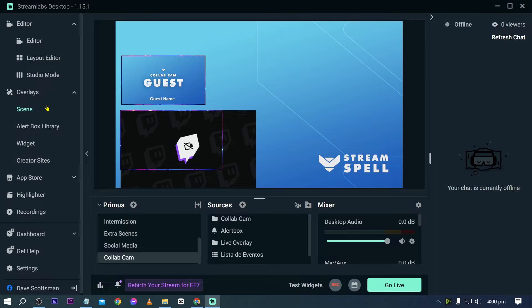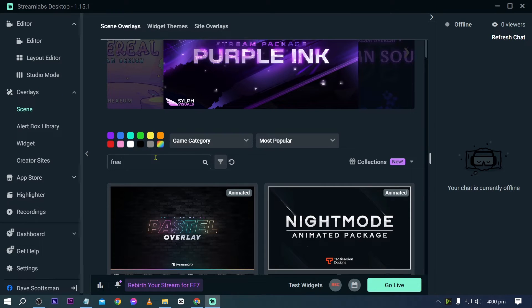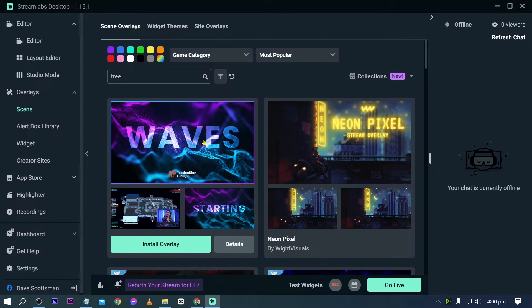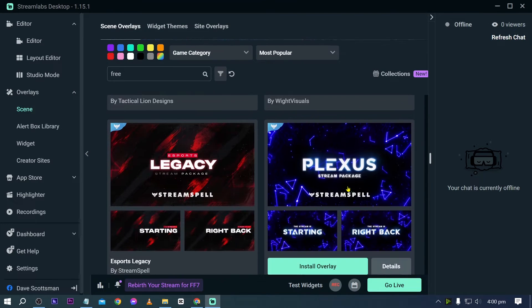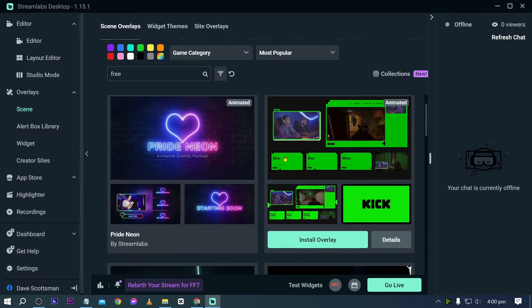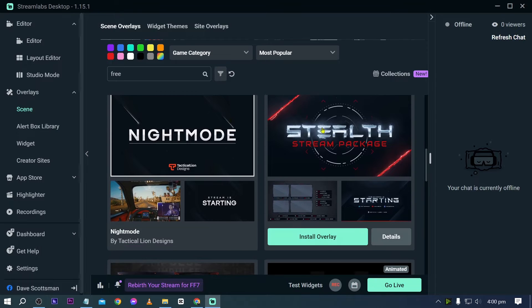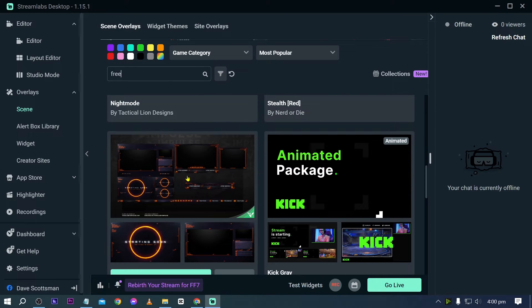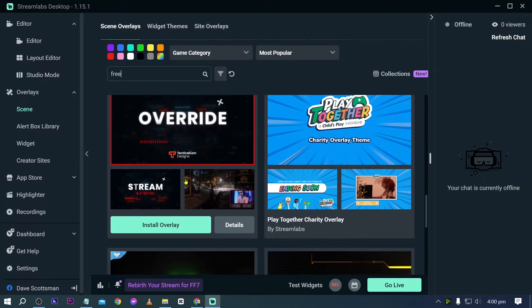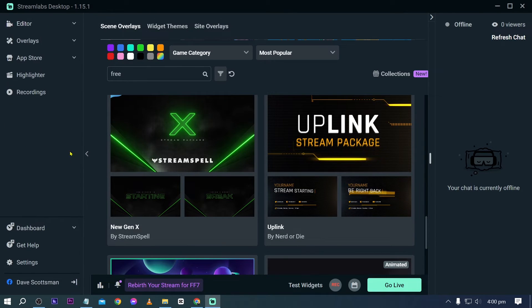Without Streamlabs Ultra, you still have access to some free overlays and themes, and there are actually quite a few good free options. However, if you want overlays with cool 3D effects and a lot of movement, you'll want to subscribe to Streamlabs Ultra.